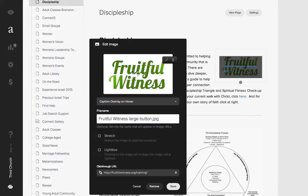So what you typically want to do in this case is just retype the words, like 'Fruitful Witness.' But the way that you're using the site is a little different — you're saying 'Learn to tell your story of faith,' which is fine. It's going to do the same type of thing.